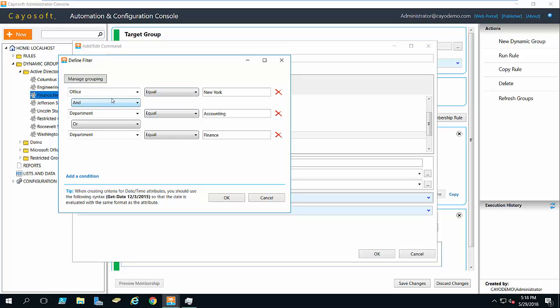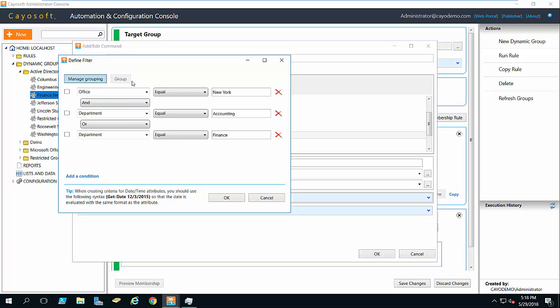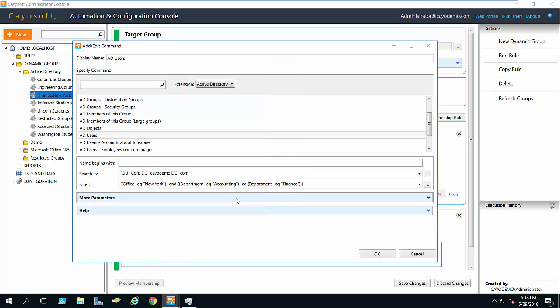Now it causes a different problem or I reveal a different problem. It'll be office equals New York and department equals accounting or they just have finance. So they could be Columbus finance and meet this rule. So that doesn't work either. This is where we use a little bit of the advanced capability here to manage grouping. So we're going to create more of an order of operations. What I do is I simply group the two that I want to be evaluated together. Once I group them, now I have the correct query. So anybody in the New York office department is accounting or the department is finance. So it has to be New York and it can be either accounting or finance. So I'll go ahead and click OK.